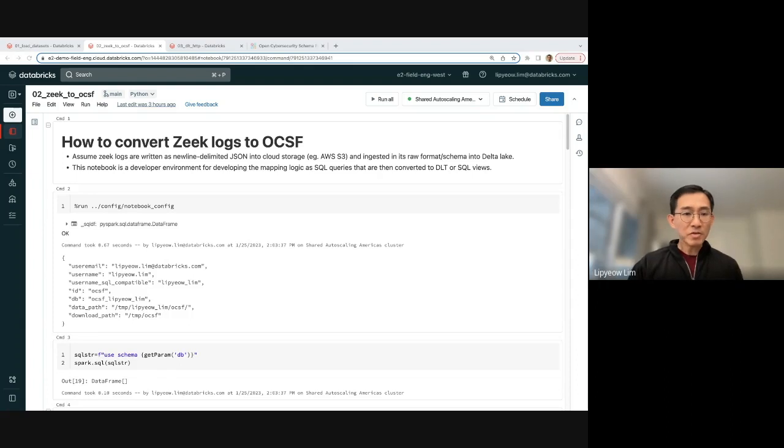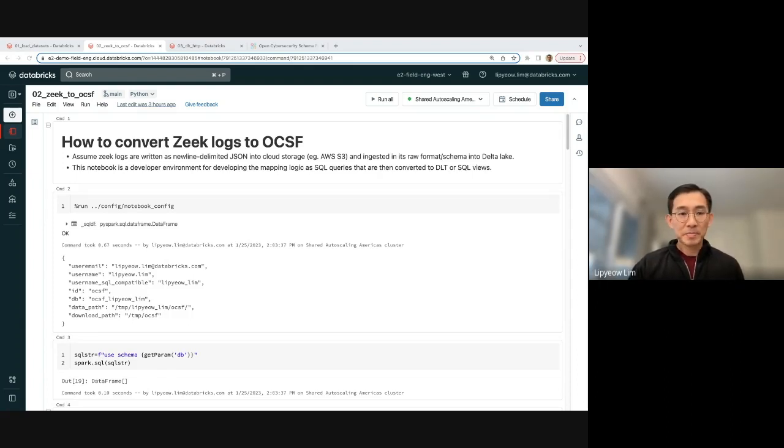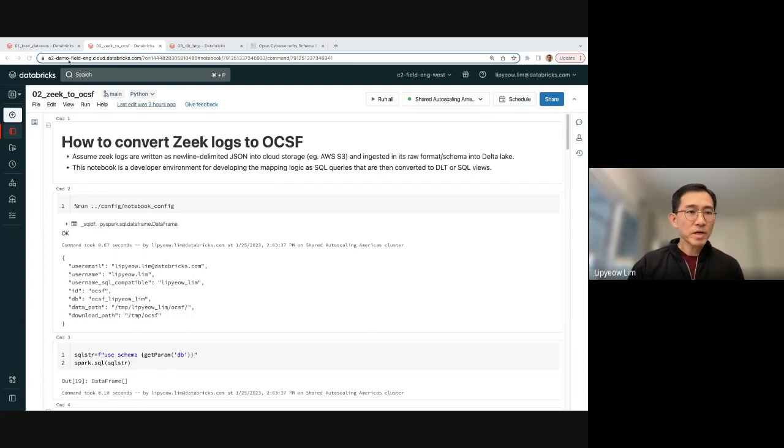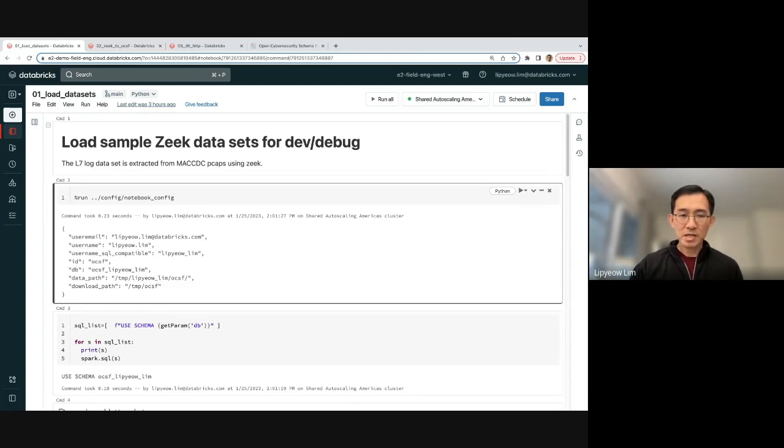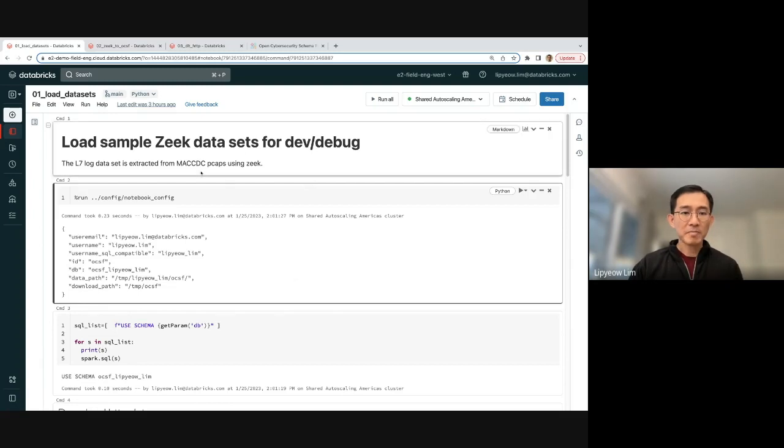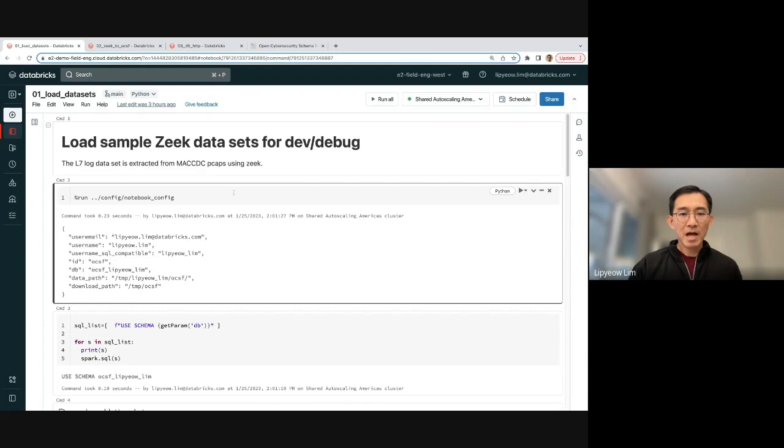Today, I'm going to show you how to do this with Databricks and SQL and let's dive right in. I'm going to show you quickly what data I loaded. So I loaded the Zeek data that I used the Zeek command to parse some PCAPs from the MACCDC PCAP dataset.